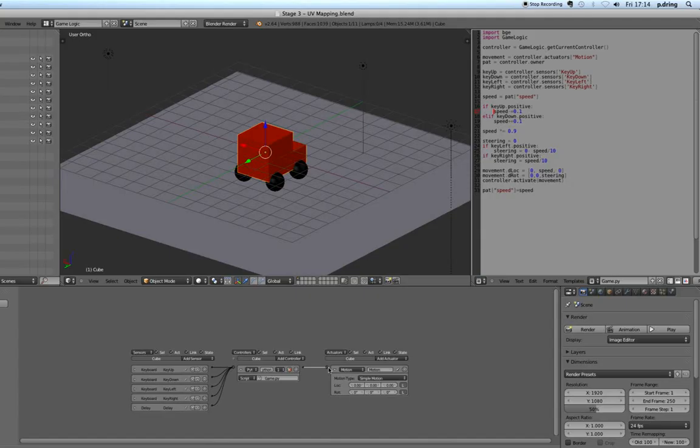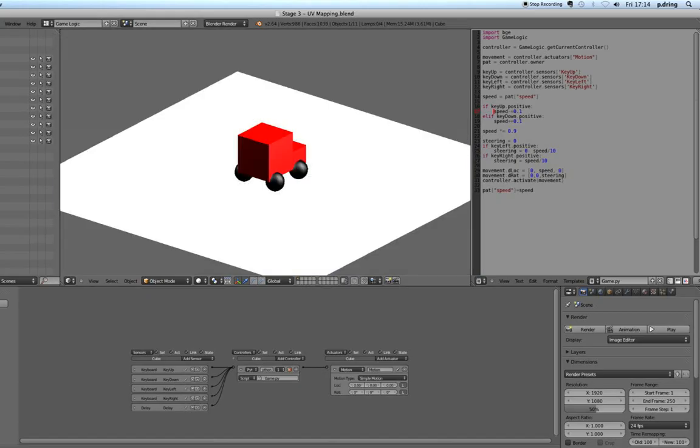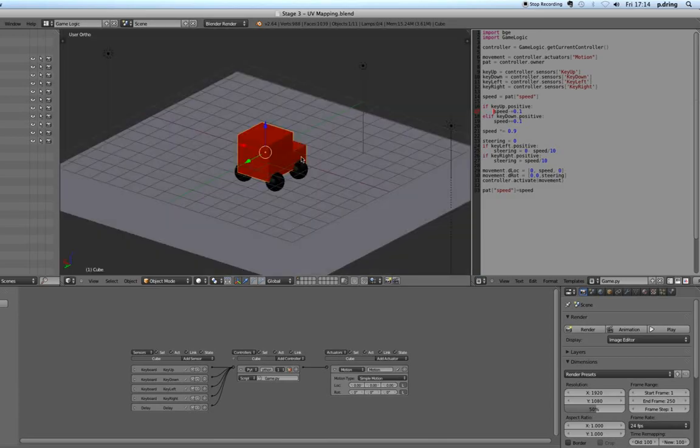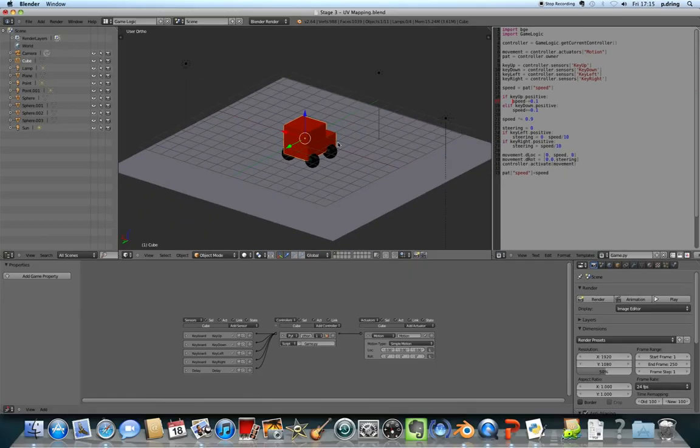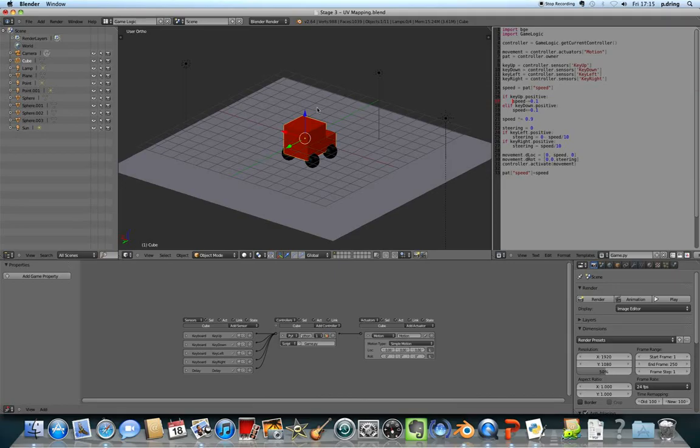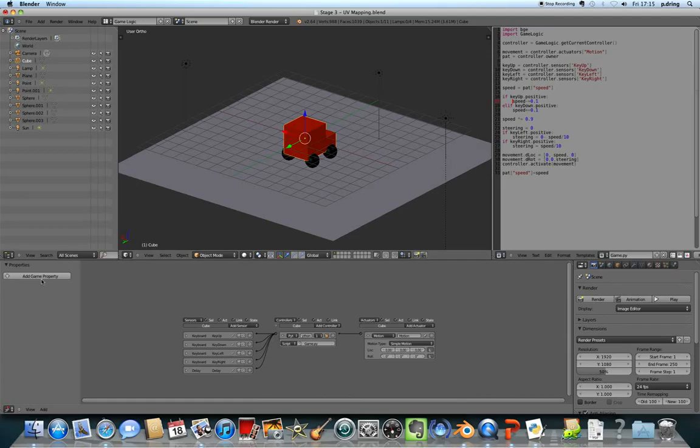And that should work now when I press P to preview. It's not working just yet. That's because we need to set up a variable for this block, for this mesh called speed. So on the left hand side of the screen let's add a game property. It's called prop at the moment so I'll click and change it to speed, all in lower case.